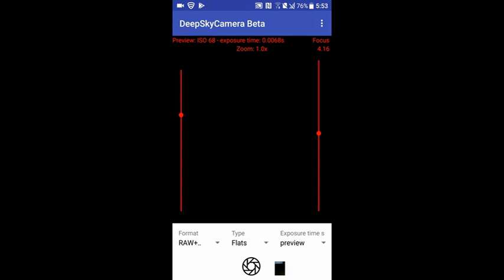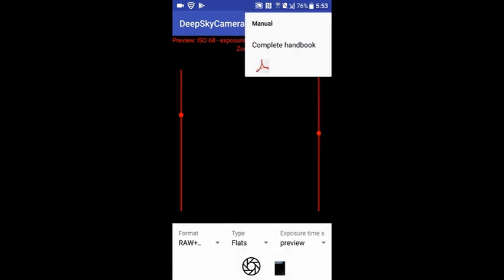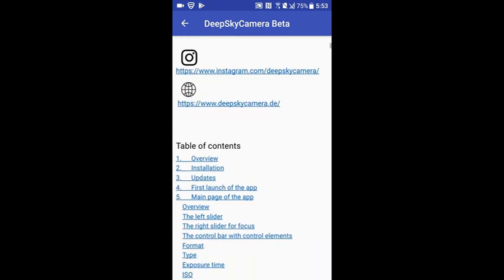First of all, I've written a manual which describes everything about the app — every setting and every option is described. The manual is available in two ways: you can read it within the app, or in PDF format as a download from my web server. To access it, tap the three dots in the upper right corner, then tap 'Manual.' From there, tap 'Complete Handbook' to see the entire manual.